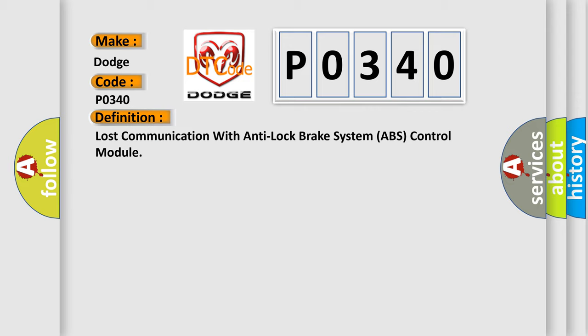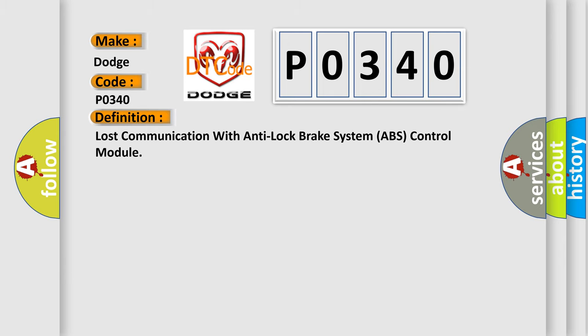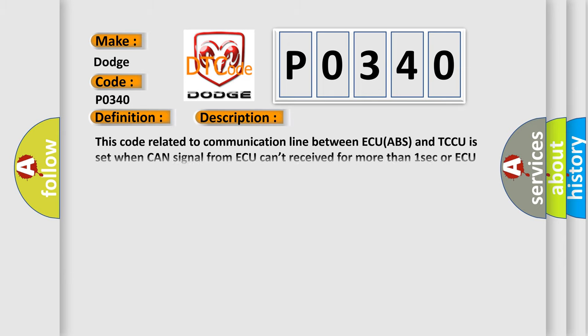And now this is a short description of this DTC code. This code related to communication line between ECU ABS and TCCU is set when CAN signal from ACUE can't be received for more than one second or ACUE internal error occurs.